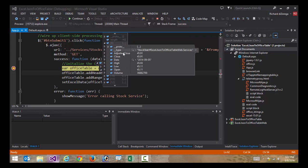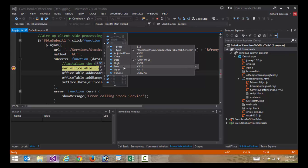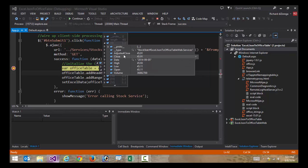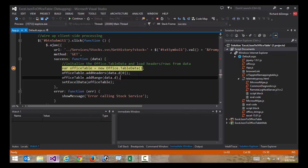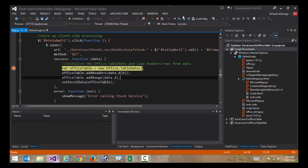I can see that I get things like an adjusted close, a close, a date, a high, a low, an open, a volume. Those are all the statistics for a specific day of this stock history. And so what we're going to do is use that to define our headers.